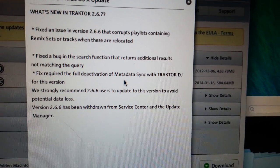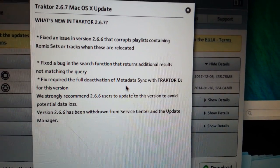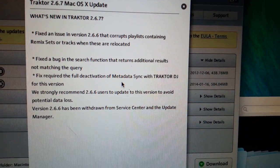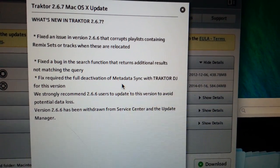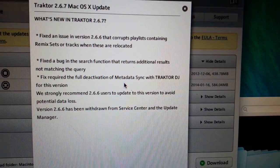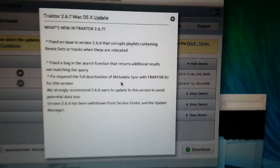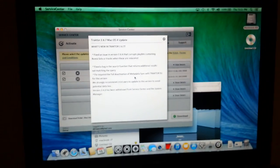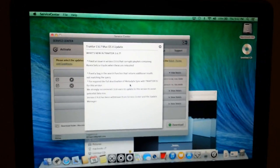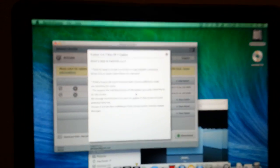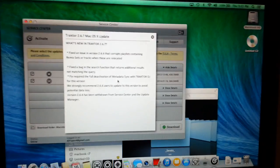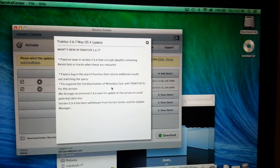They want everybody to update to 2.6.6. 2.6 has been withdrawn from service center and update manager so clearly it was a real buggy piece of you-know-what for them to be saying that they took it out completely.